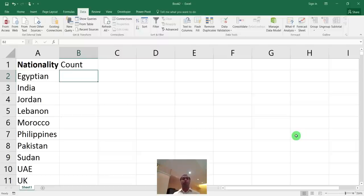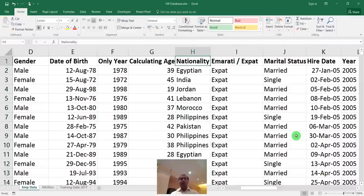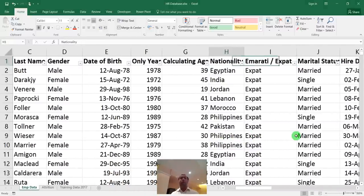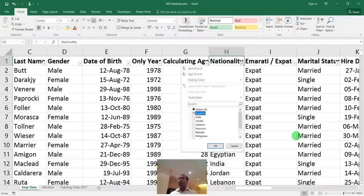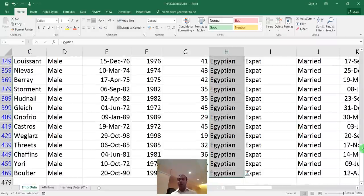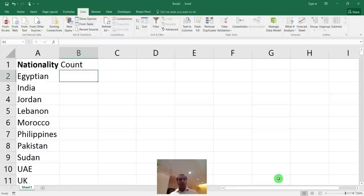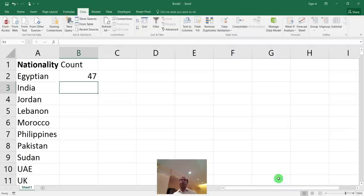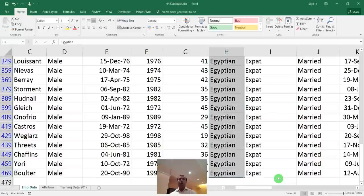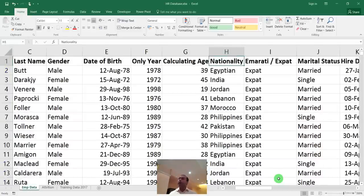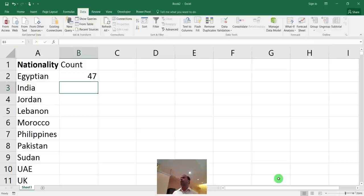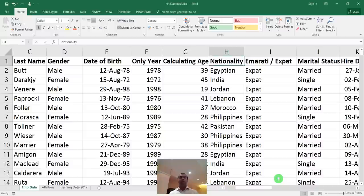This manual filtering approach takes a long time, and if you add or delete a record in the future, the filter won't update automatically because it's not attached to a pivot or formula. You'd have to redo the entire process. There are other ways like sorting, but they're all lengthy procedures.